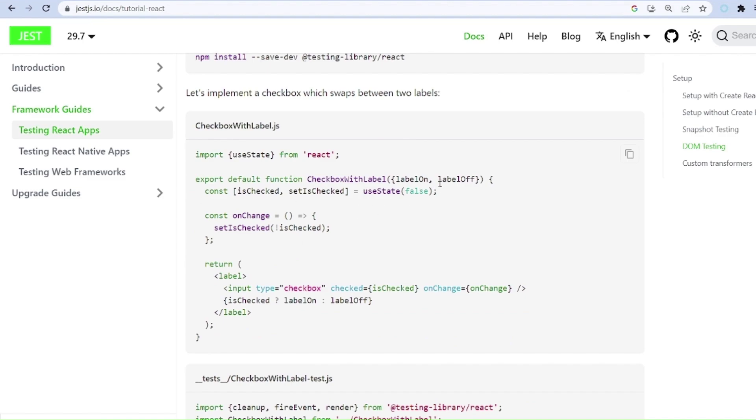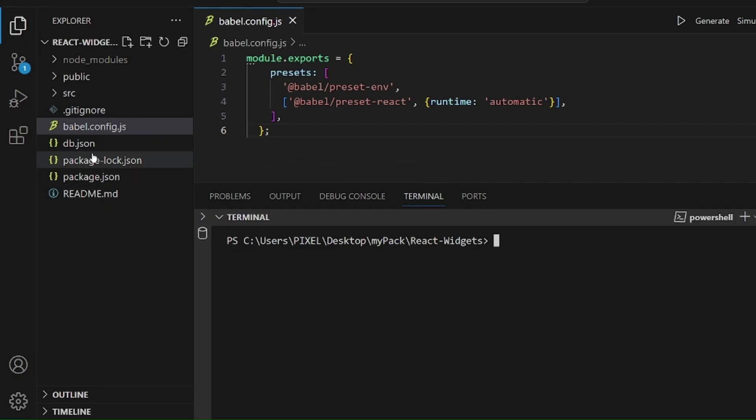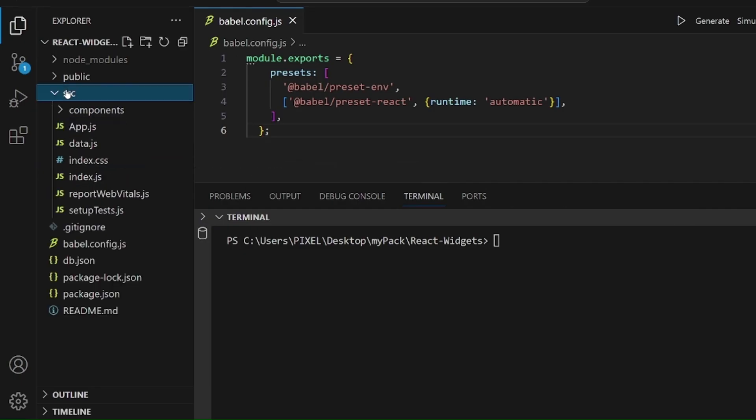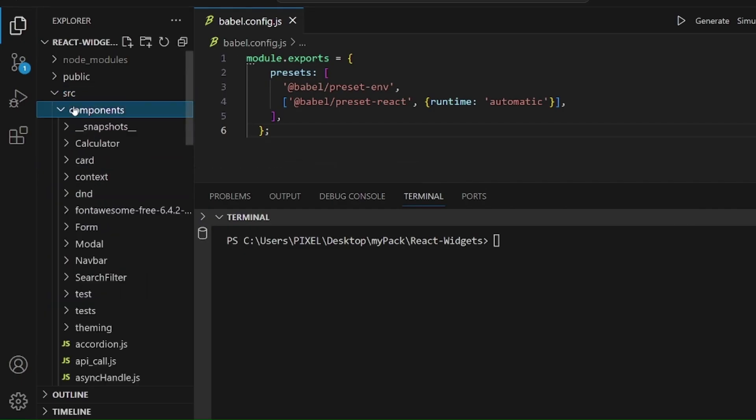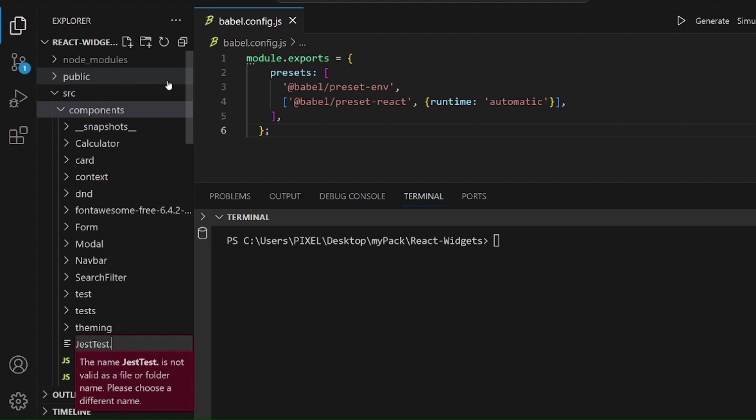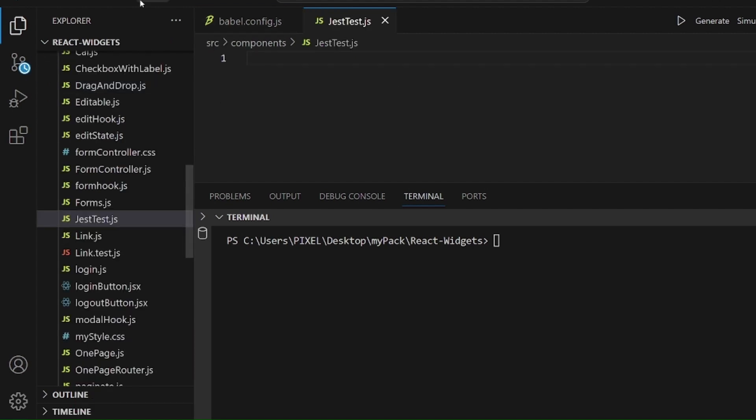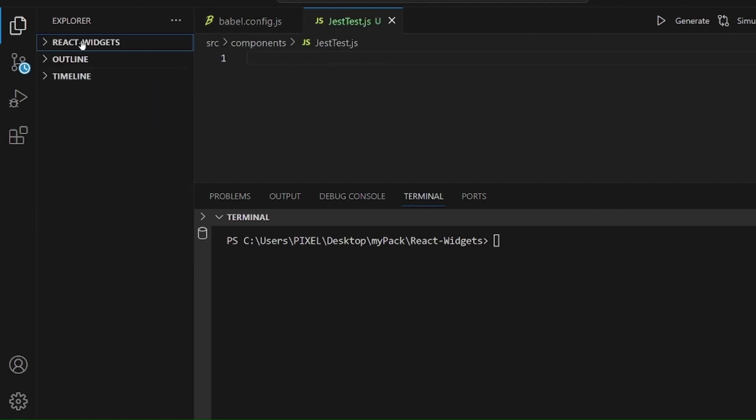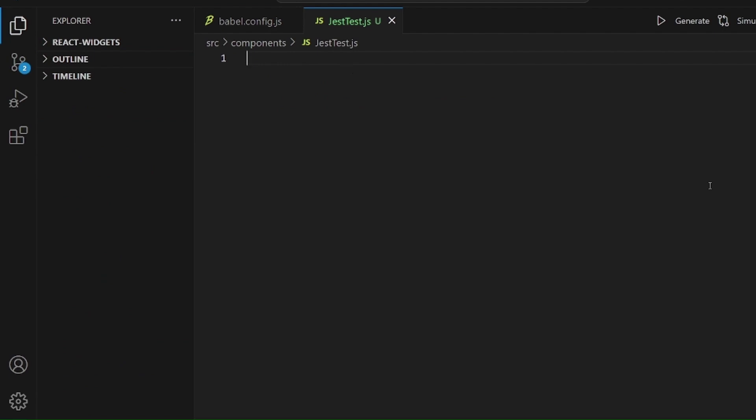And the next step is to create a component so we can test it. So let's go to our components directory and create a new file like justtest.js. Let me paste the sample component we just had there.